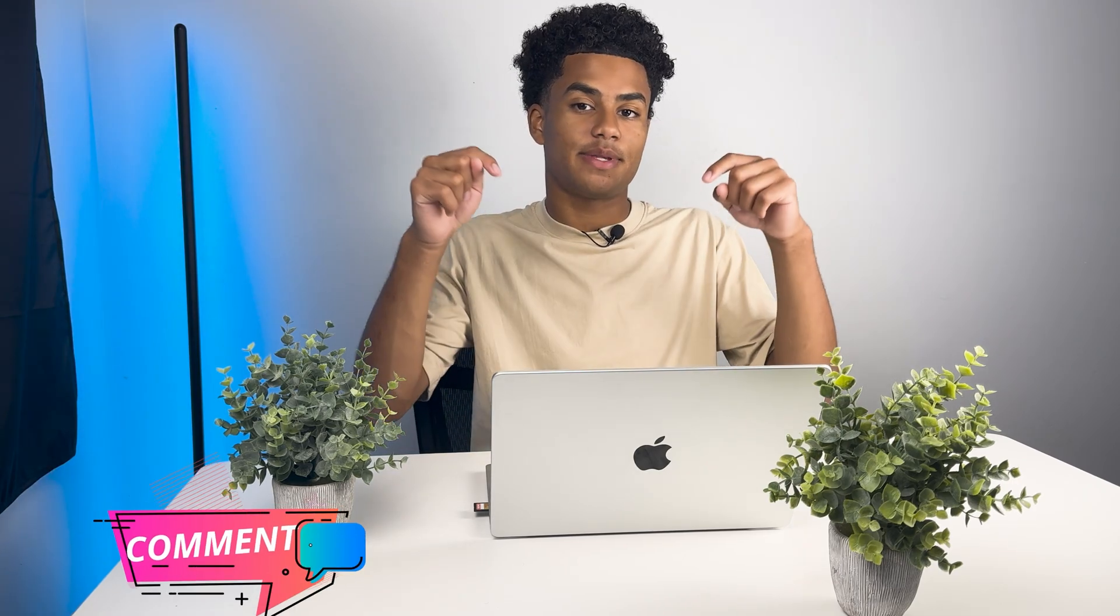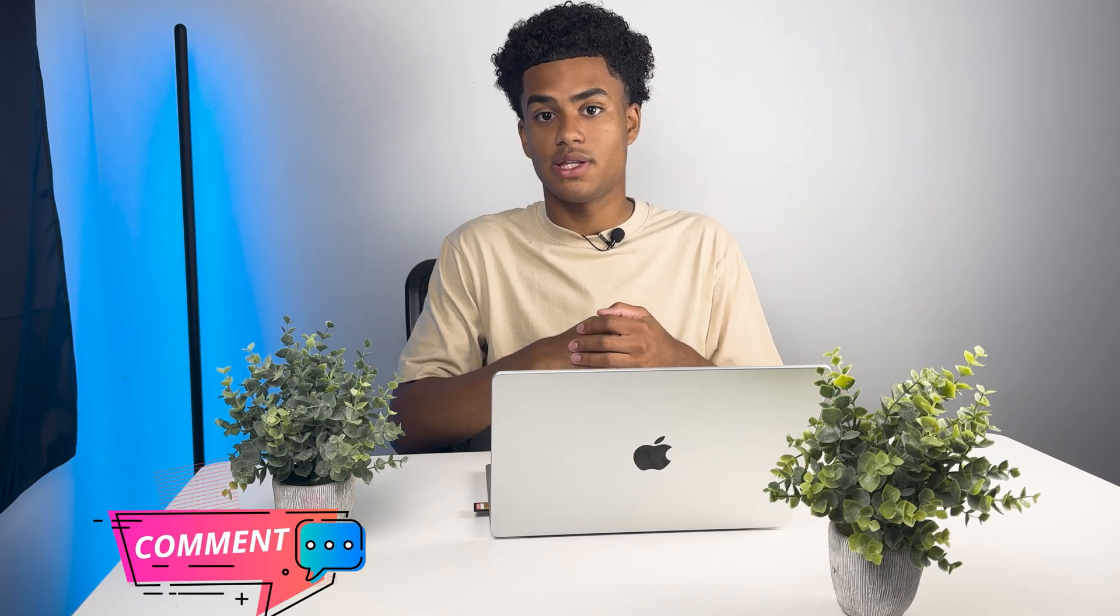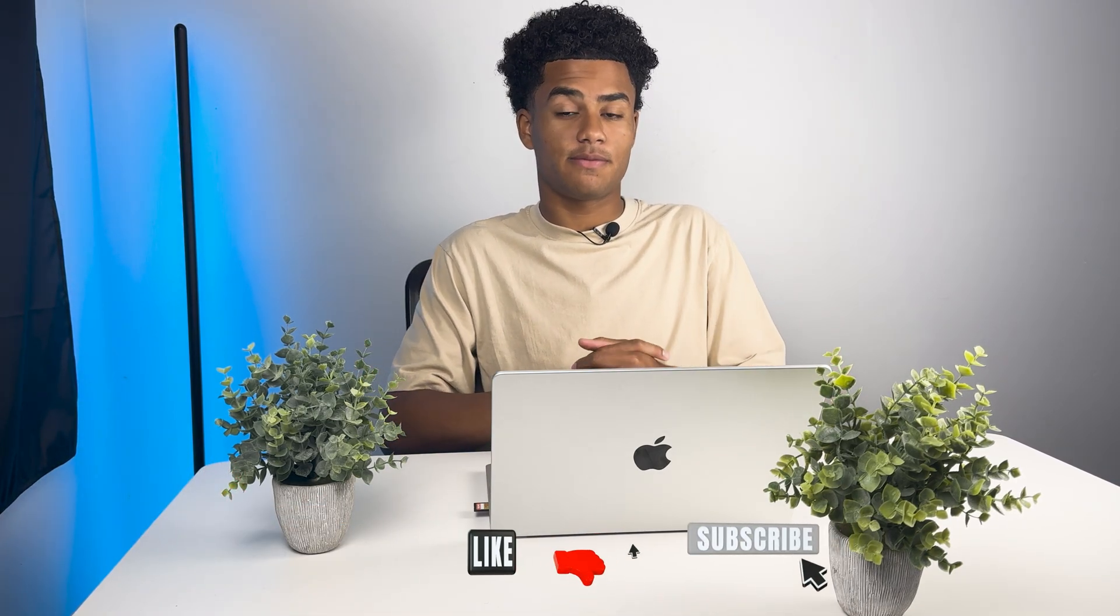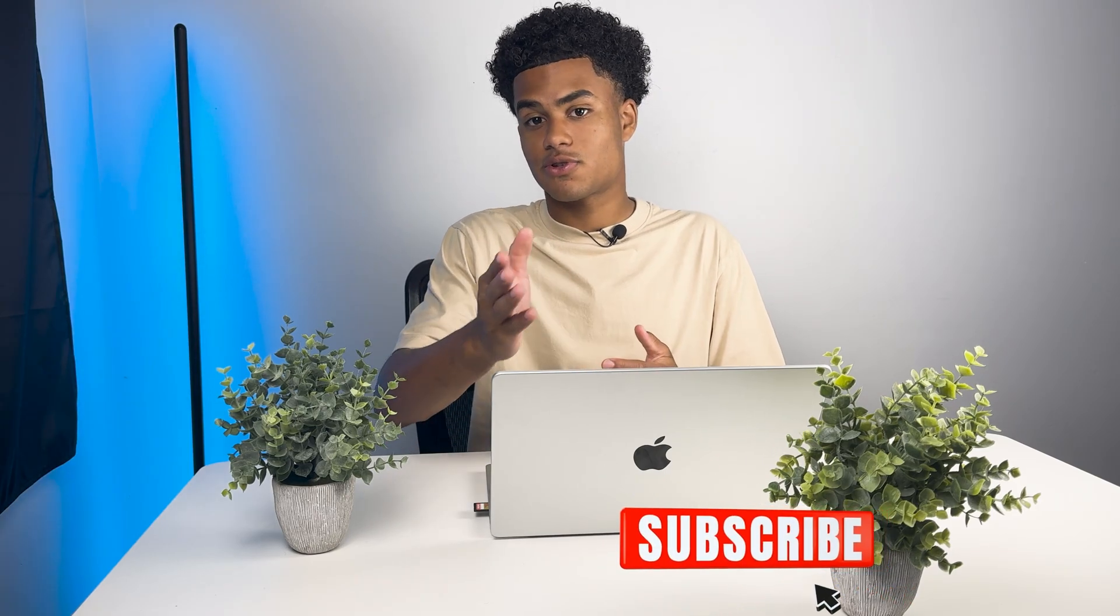And so that was it, guys. This was a little overview and review of Fireflies.ai, Blue Dot, and Read.ai. Let us know in the comment section down below which one was your favorite, and which one you might start using. Like this video if you found it helpful and informative. And until then, subscribe to stay up to date with our future uploads. See you guys in the next one. Thanks for stopping by.